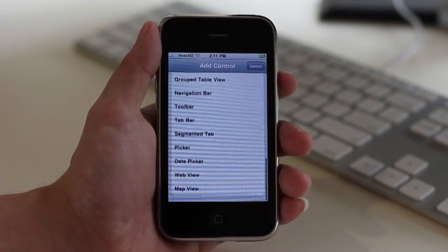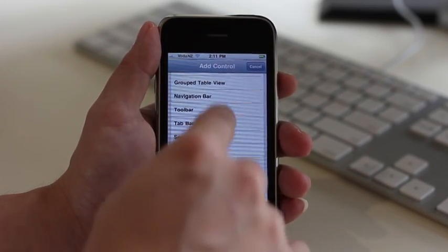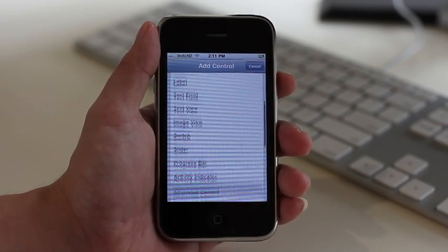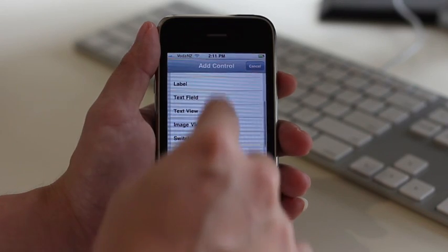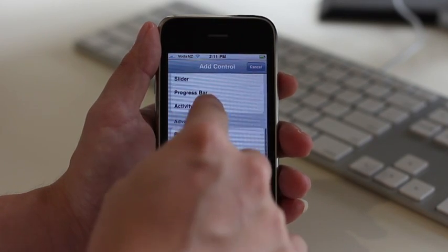By tapping the add control button, you can add a variety of controls, including buttons, labels, images, and table views.